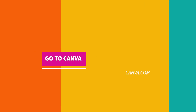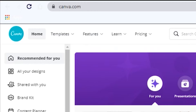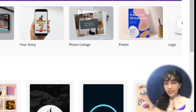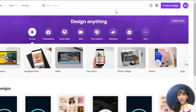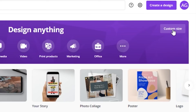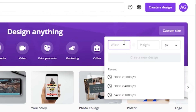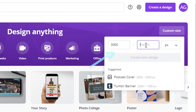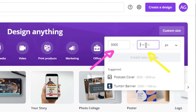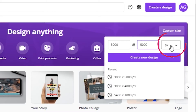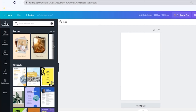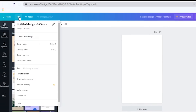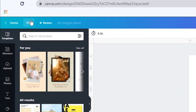Go to Canva. Since you are doing 15 squares for Instagram, the size would be 3 by 5. Tap custom size and type 3000 for the width and 5000 for the height. I would keep this as px. Now tap create new design. Go to View and tap show rulers, then tap show guides.